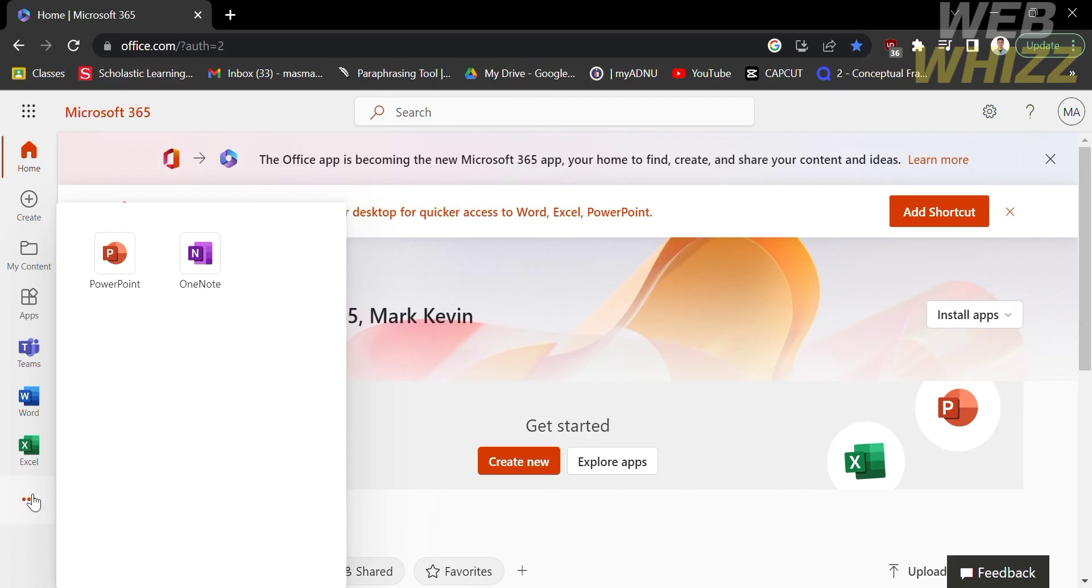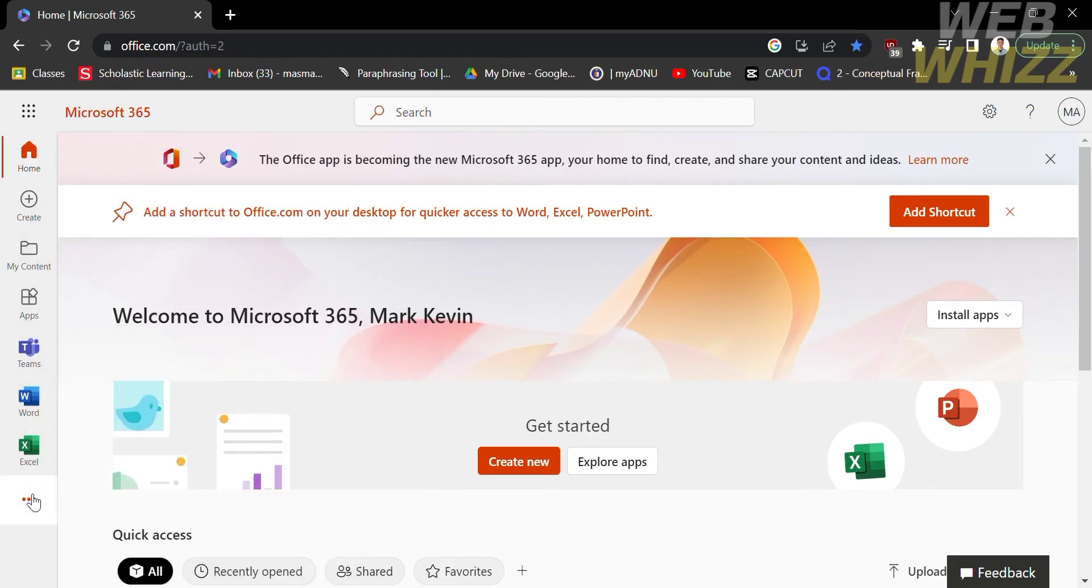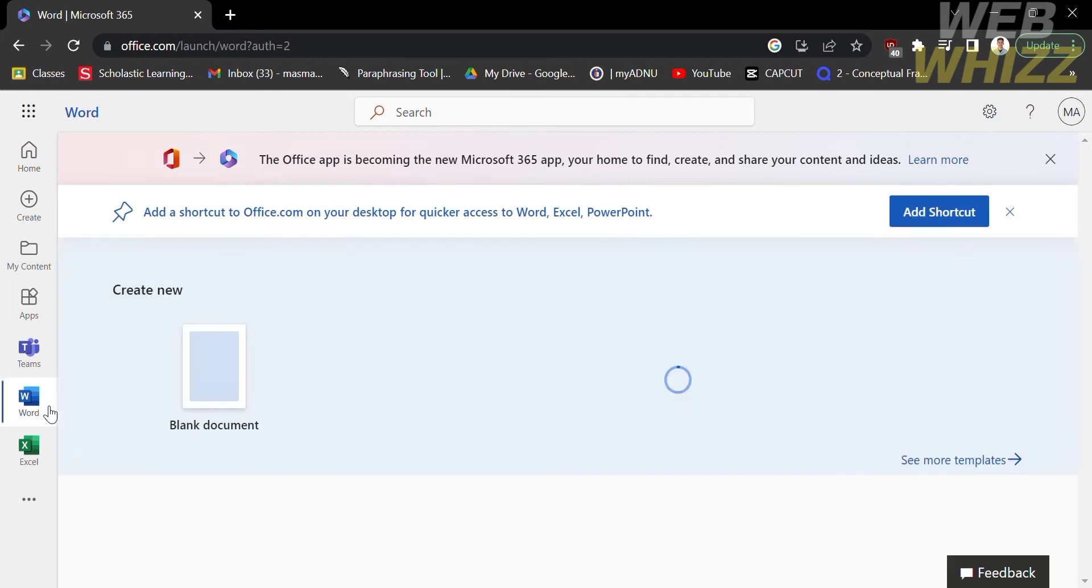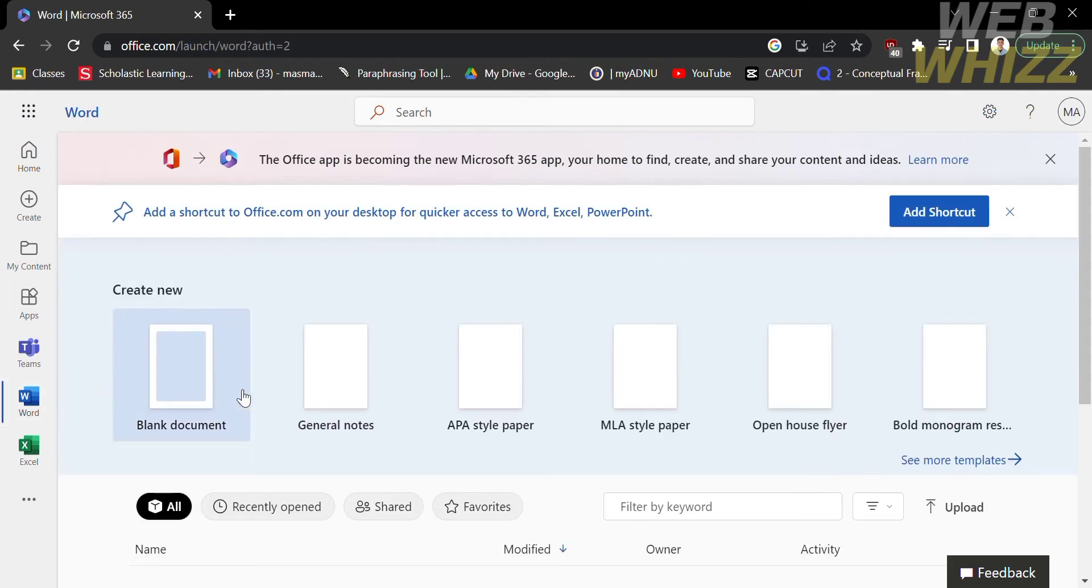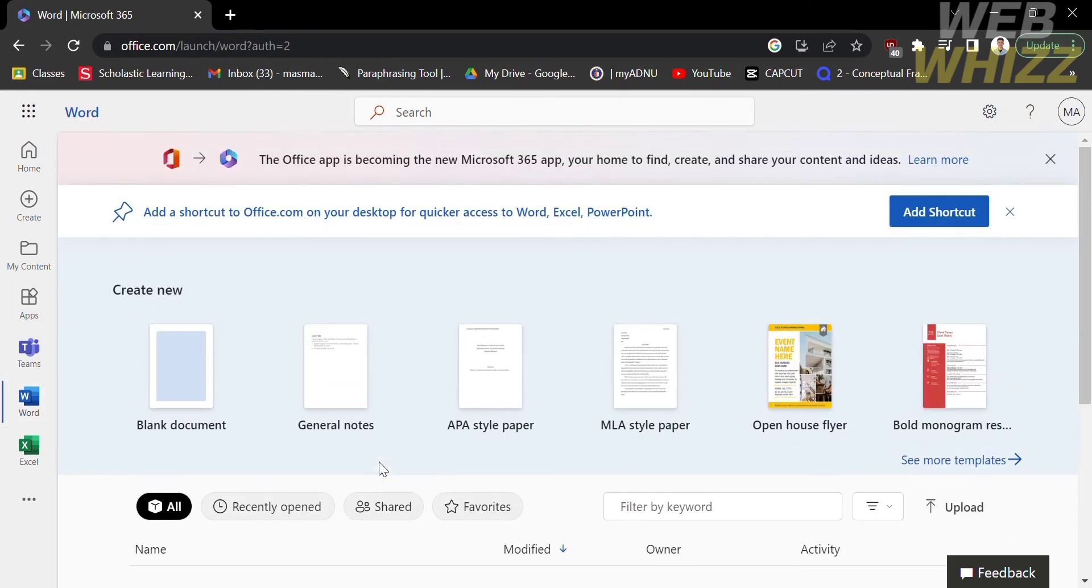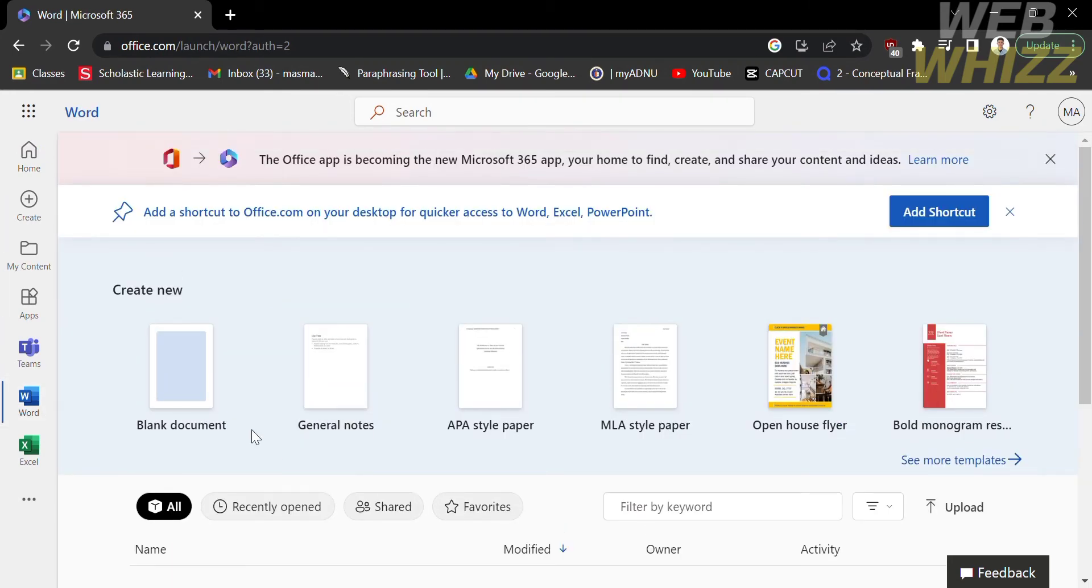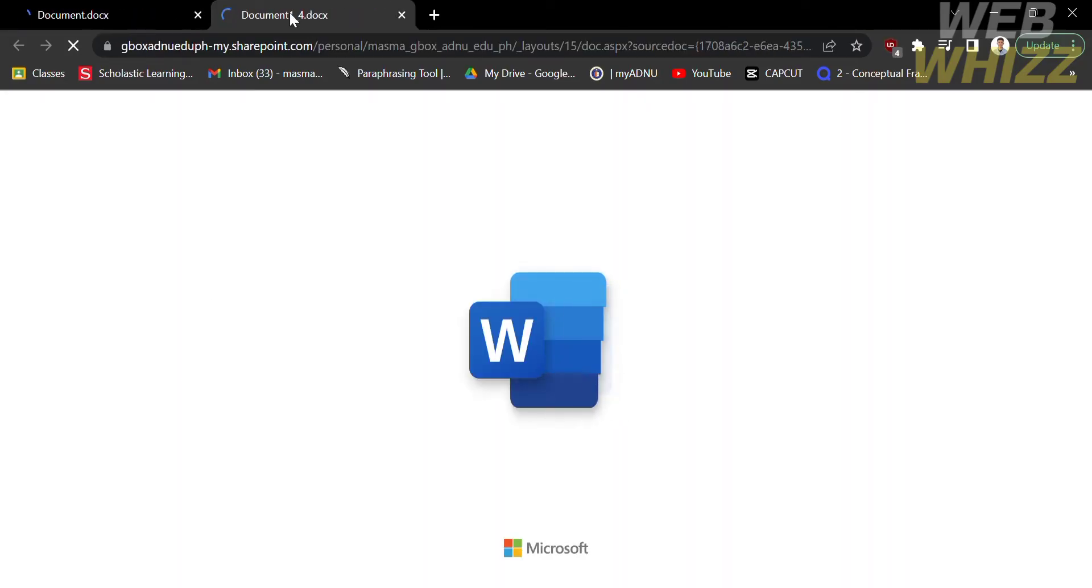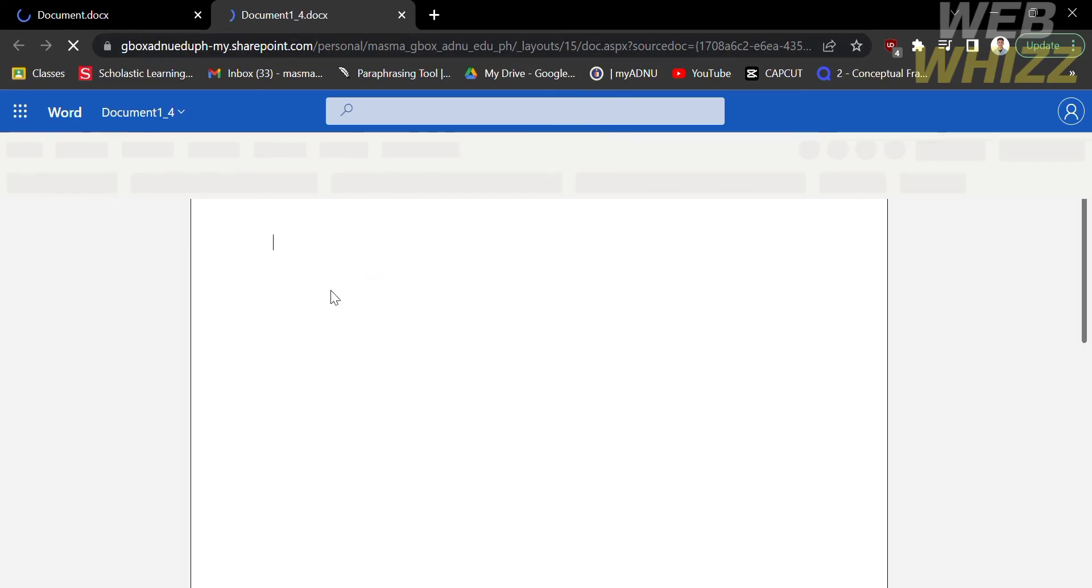In order to proceed to Microsoft Word, just click the Microsoft Word logo. By doing so, it will lead you in here. Just proceed by clicking blank document and it will move you to the next tab, where you can open Microsoft Word.